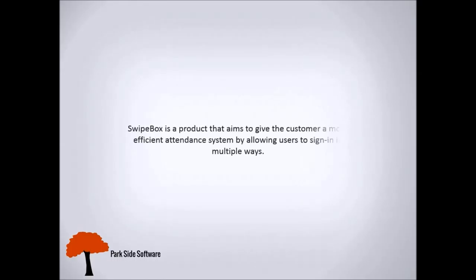Swipebox is a product that aims to give the customer a more efficient attendance system by allowing users to sign in in multiple ways.